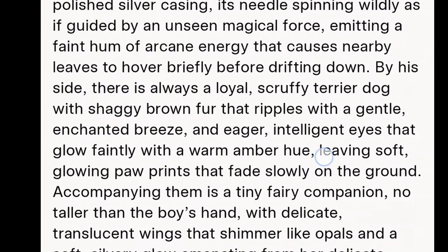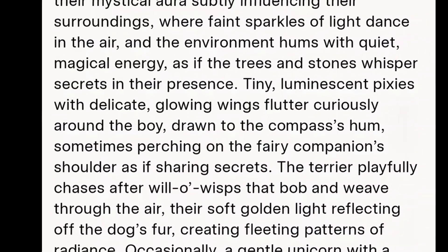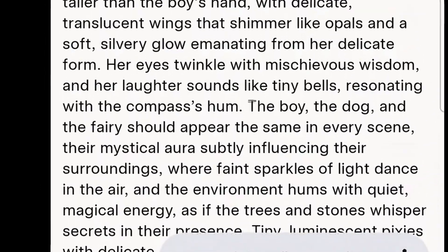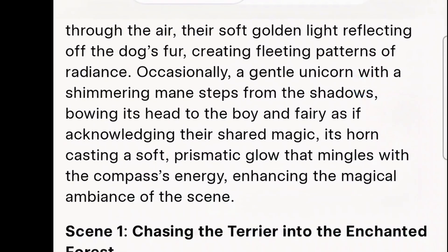So this very first prompt is the description of the dog, the boy, the forest and how the environment should look — I'm going to copy this prompt. This first prompt is going to be constant so that I will have the same consistent image. Then I'm going to copy scene one and add it to the constant prompt, then the second scene added to the constant prompt, and the third scene, so you'll be able to see that we're going to have consistent images at different scenes.